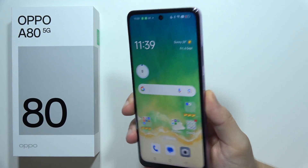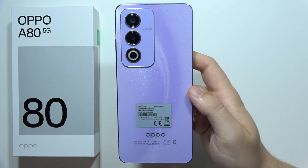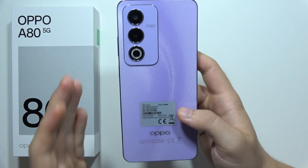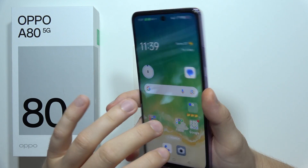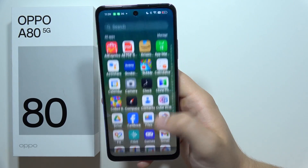If you want to save battery and fix battery drain issues on your Oppo A80 5G, let me quickly show you what you can change.